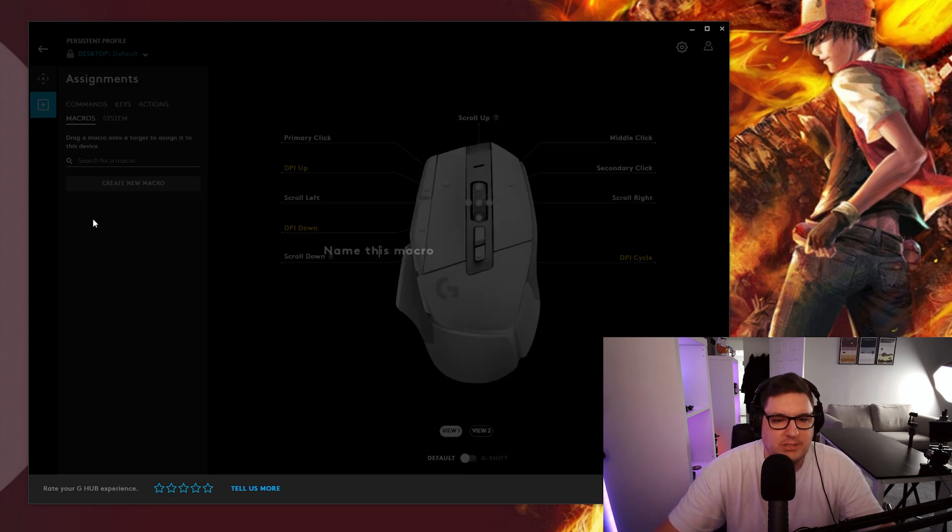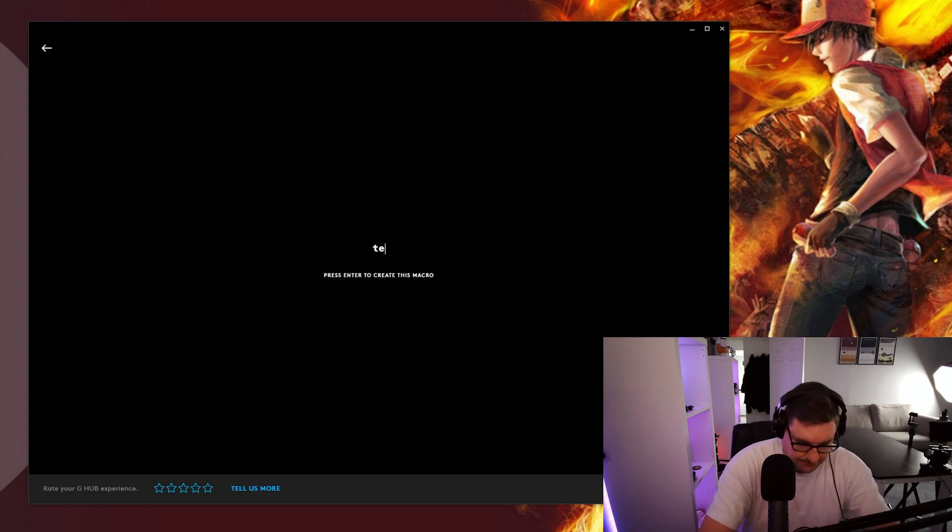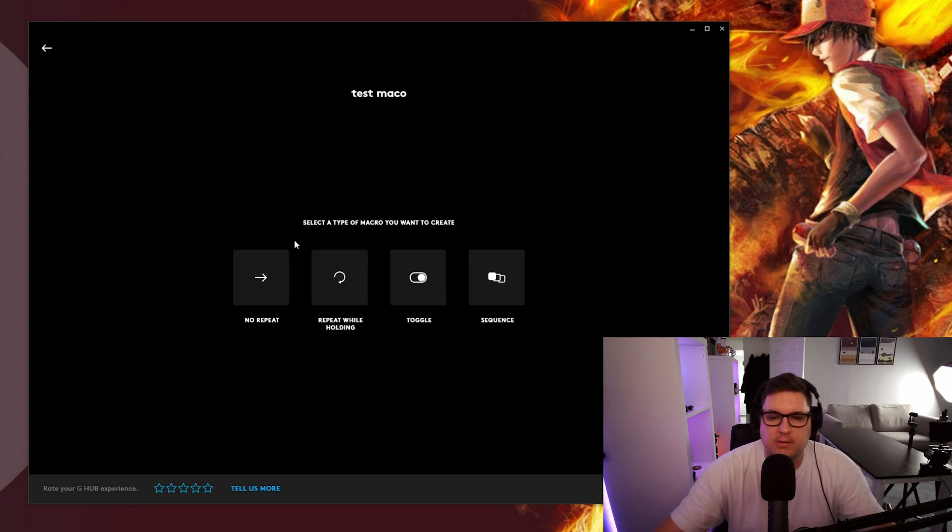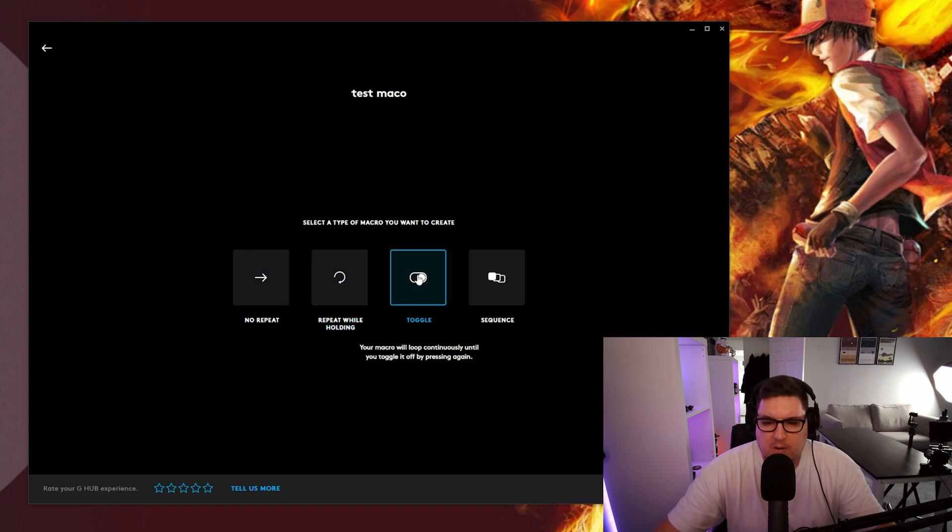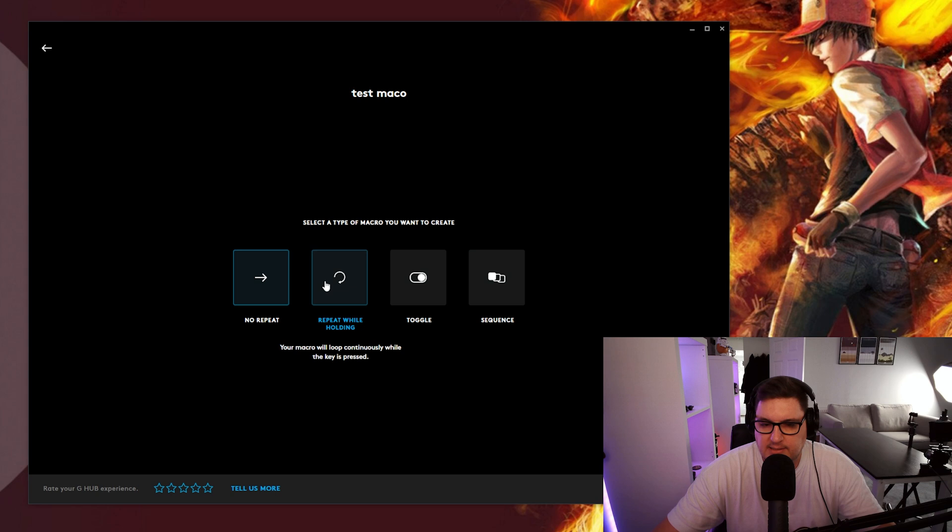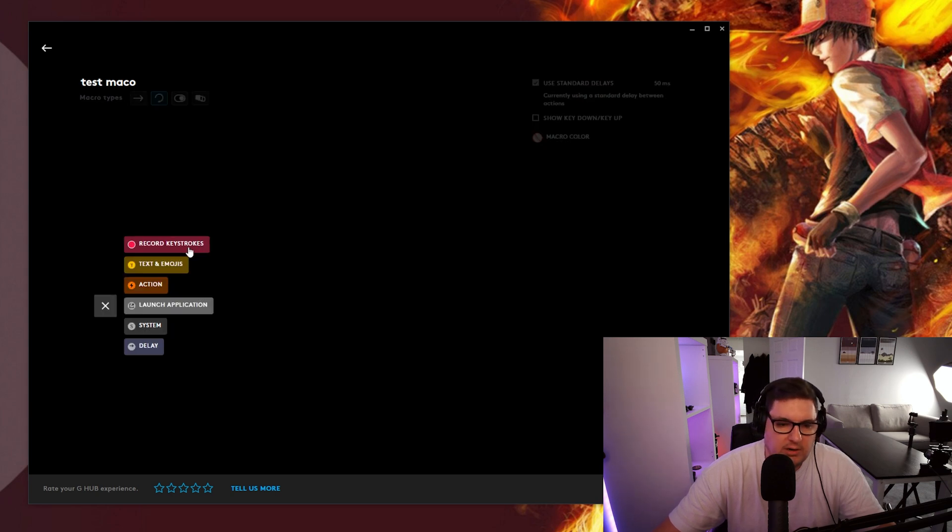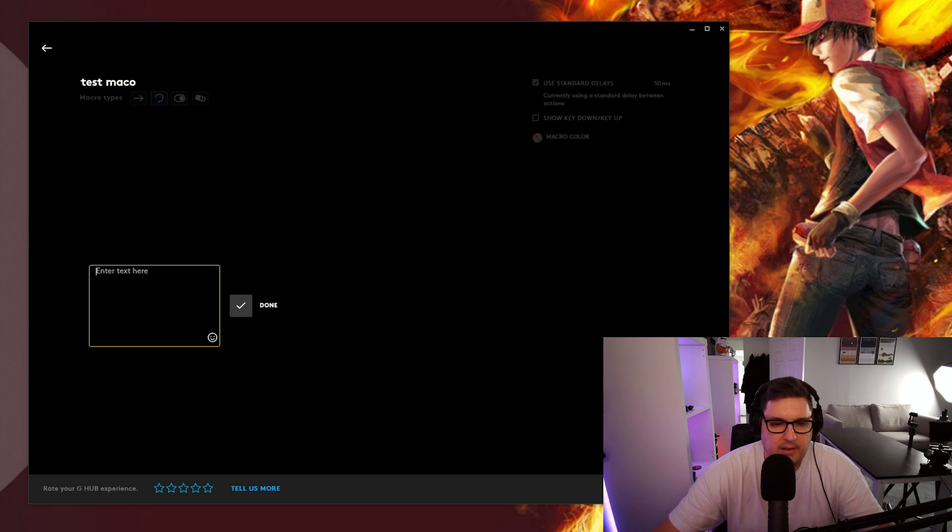You've also got macro options so you can create new macros. Name this macro. Test macro. No repeat. Repeat while holding. Toggle or a sequence of macros if you wanted to do that. So repeat while holding. Start now. Record keystrokes. Text or emojis. Action. Launch application. System or delay. So you've got loads of different options on there as well.